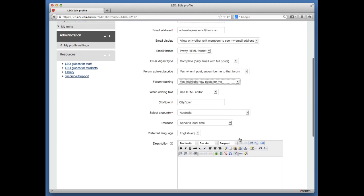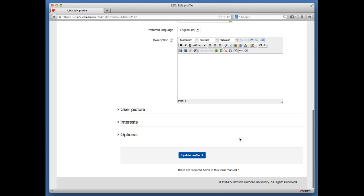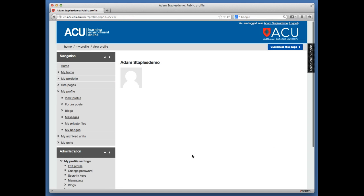Once you've made those changes, scroll down to the bottom and click Update Profile. Your profile will be updated, and the changes should take effect overnight. You'll get one email at about three in the morning called Leo Forum Digest.